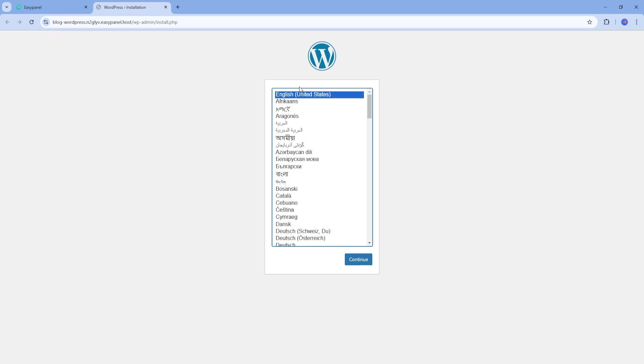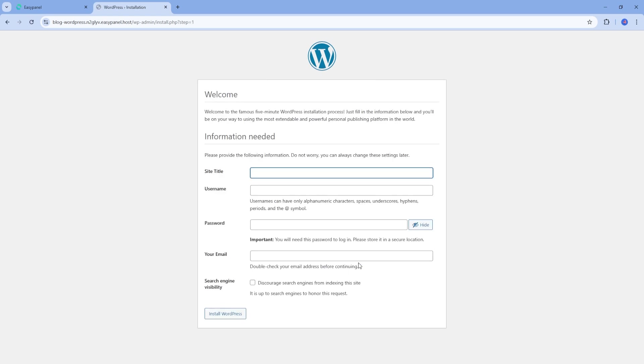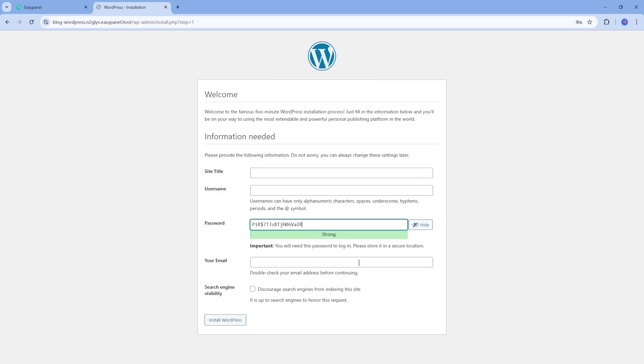Click on it and it will take you to the WordPress setup page. Here, you'll be asked to choose your preferred language for WordPress. After selecting the language, click continue.